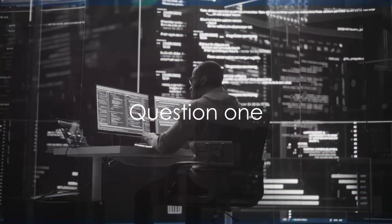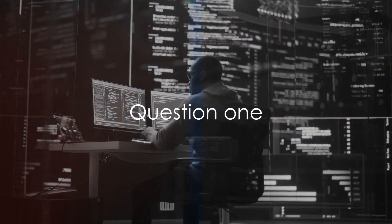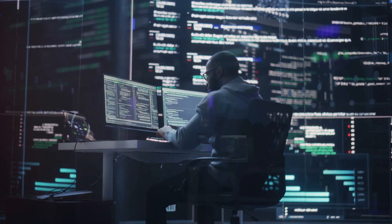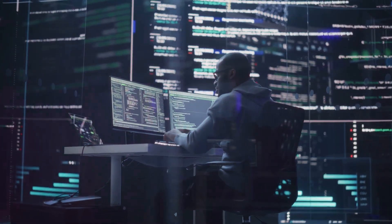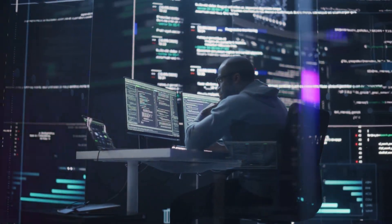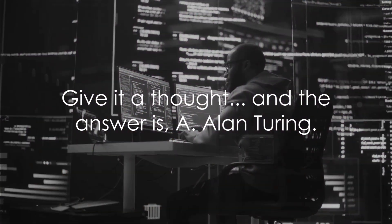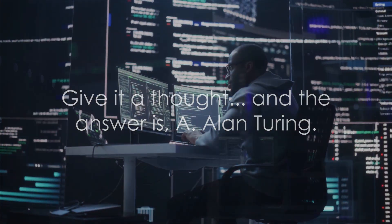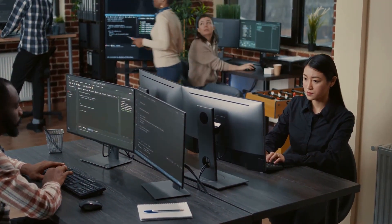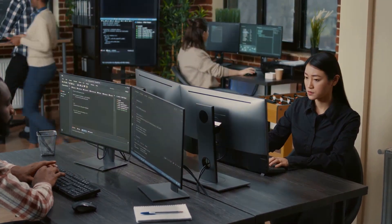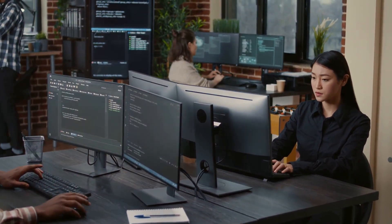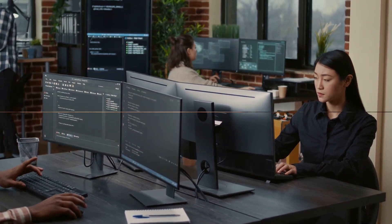Question 1. Who is the brain behind the Turing Test? Is it A. Alan Turing, B. Isaac Newton, or C. Charles Babbage? Give it a thought. And the answer is A. Alan Turing. The Turing Test is named after Alan Turing, the British mathematician and early computer scientist.